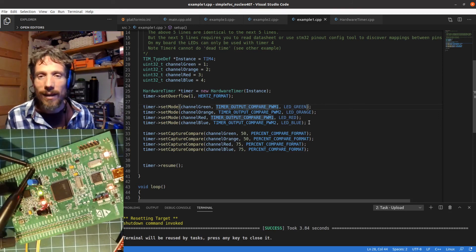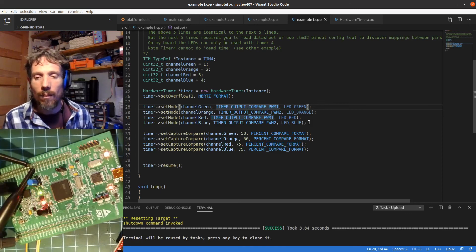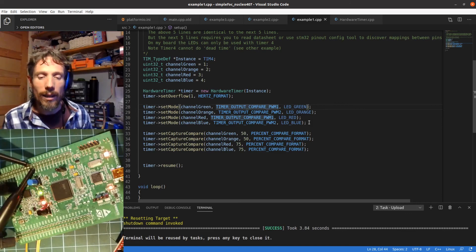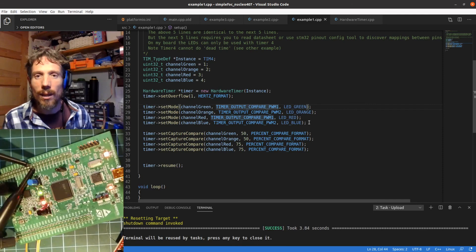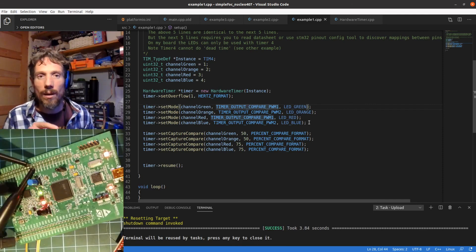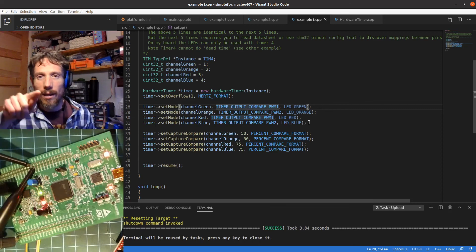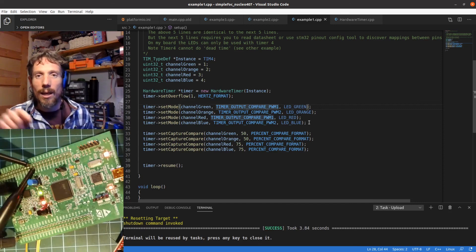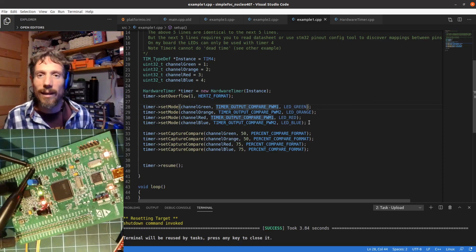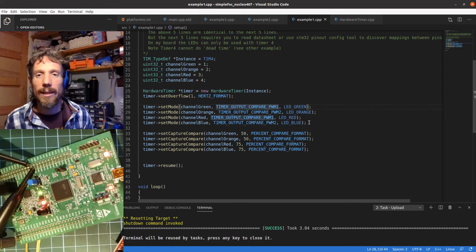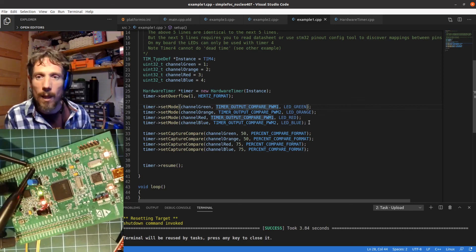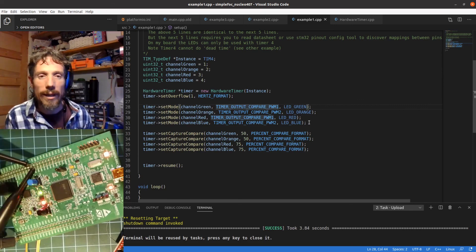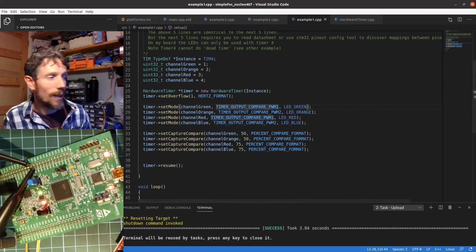So that's it. The next tutorial I'll be looking at counter modes. Basically this particular tutorial we've been going up in terms of counter modes, and we'll be looking at center-aligned PWM, so hopefully you'll make it back for that. Cheers!